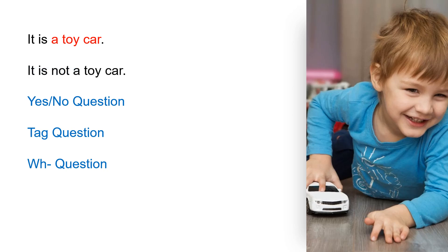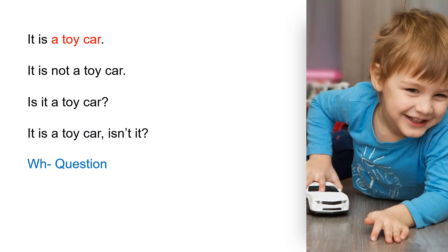Yes/no question: Is it a toy car? Tag question: It is a toy car, isn't it? Wh question: What is it?